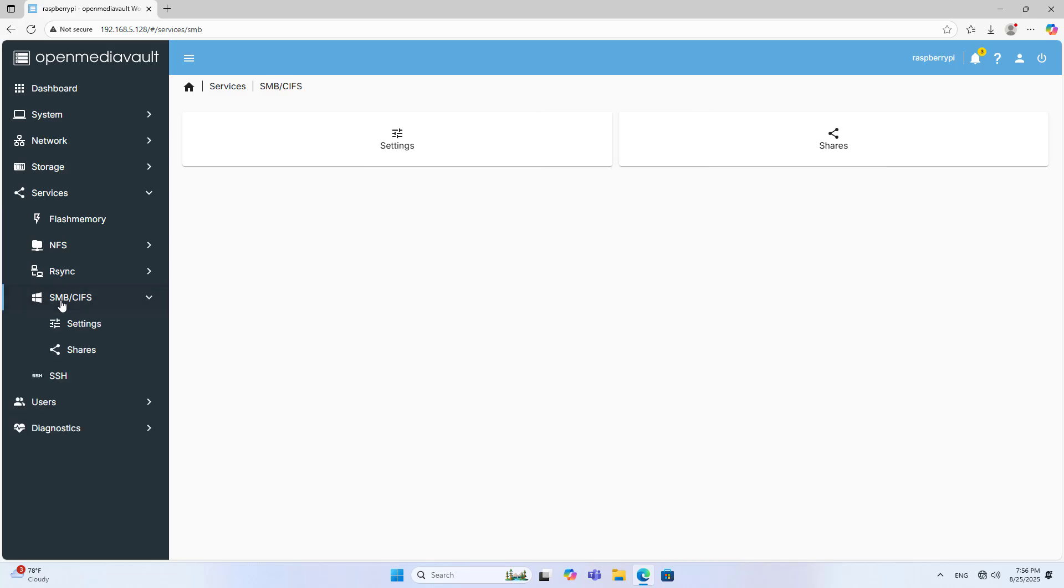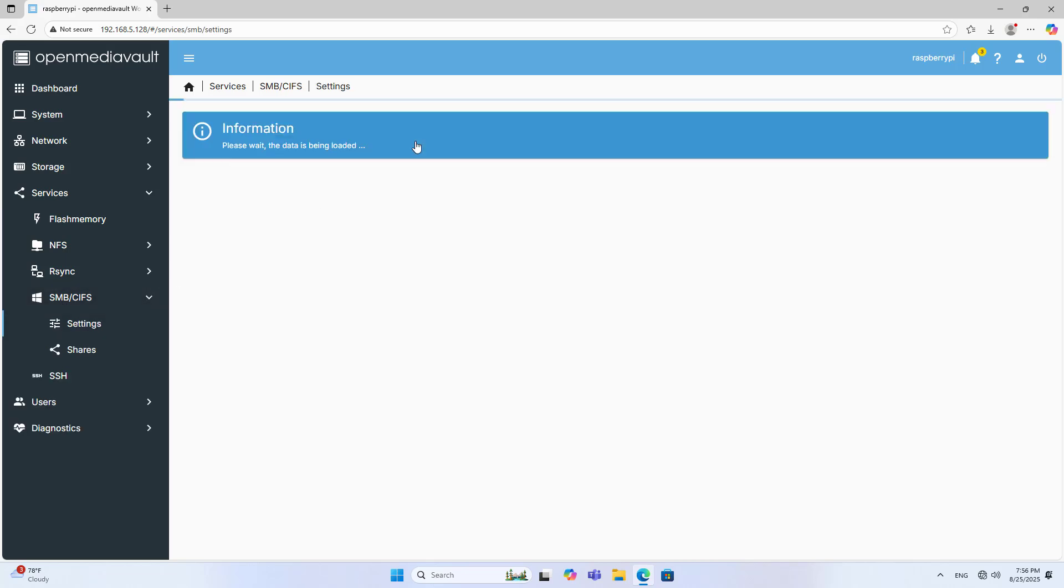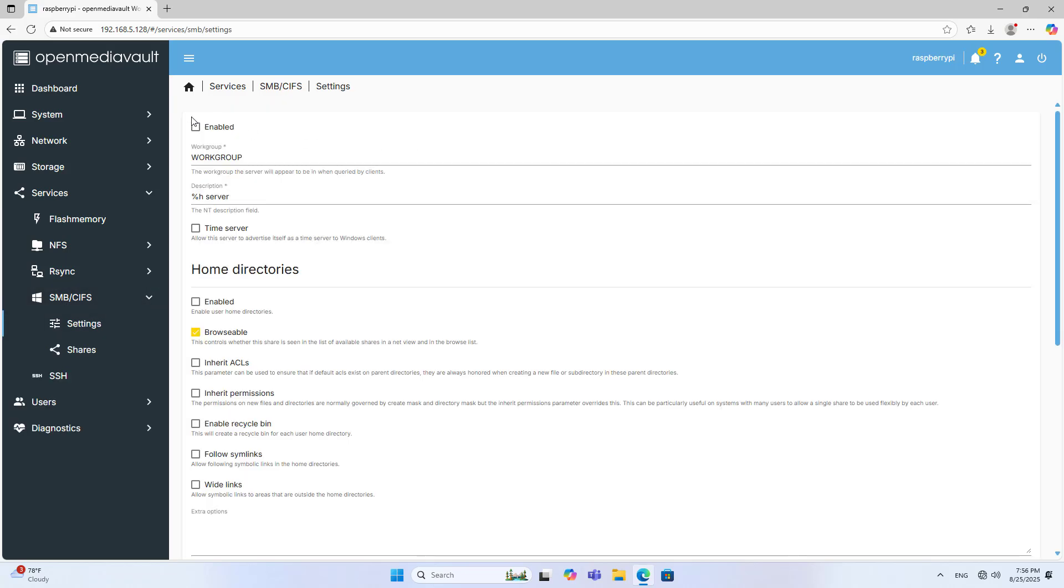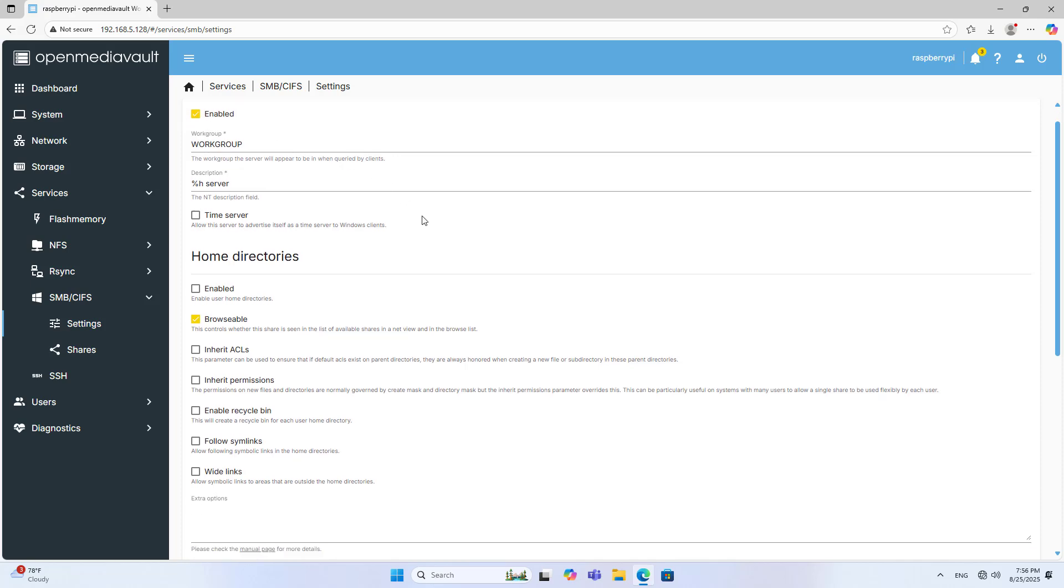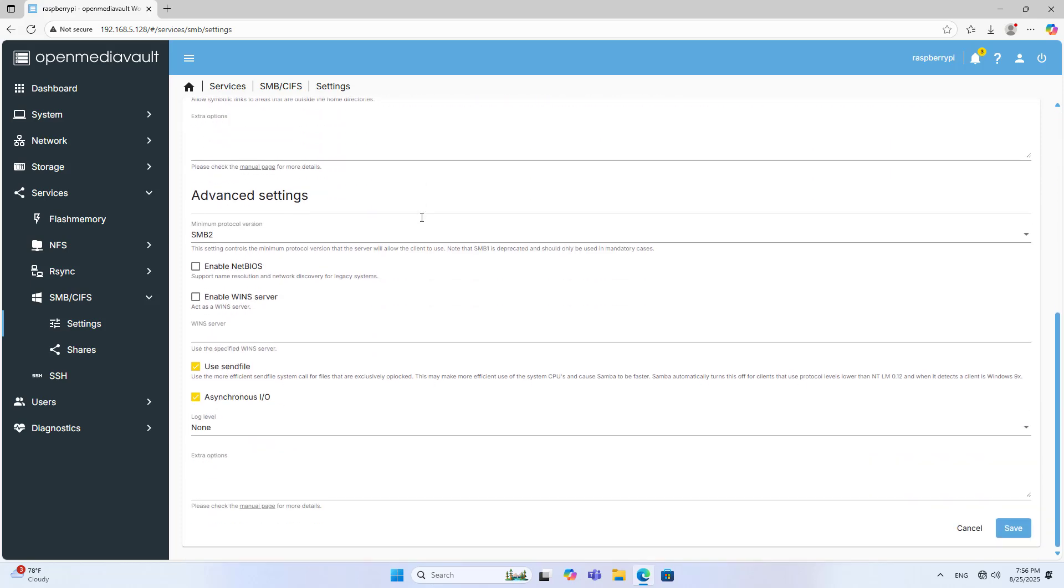What service do you use that folder for? In this case I choose the SMB service. SMB Settings, Enable, Save.